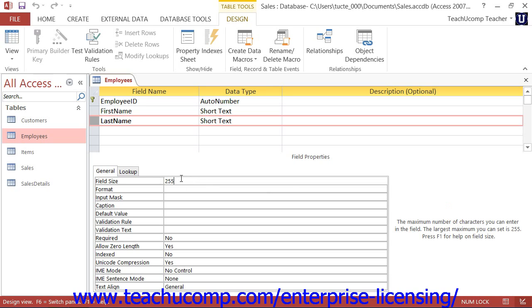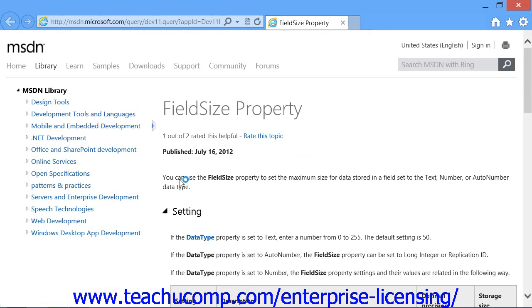If you need additional help in setting the value of a particular property, you can click into the property field about which you have questions and then press the F1 key on your keyboard for additional assistance. A help file will appear in a separate window, which you can read and print if desired.